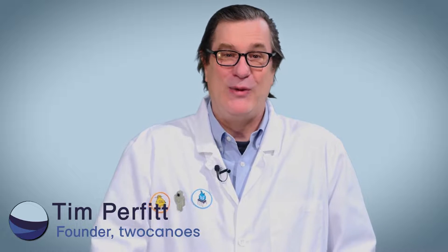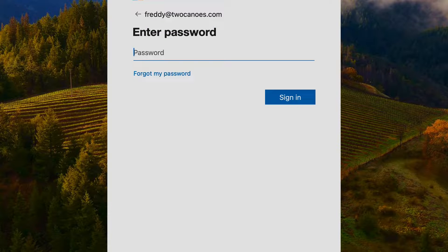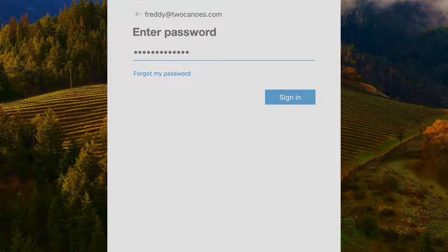Hello, I'm Timothy Perfit from 2Kanoo Software, and we just released Xcreds 4 — let me tell you a little bit about it. Xcreds is a way to allow your Mac to log in using a cloud login, such as Azure, Google, Okta, or any OIDC compliant cloud identity provider at the Mac login window.